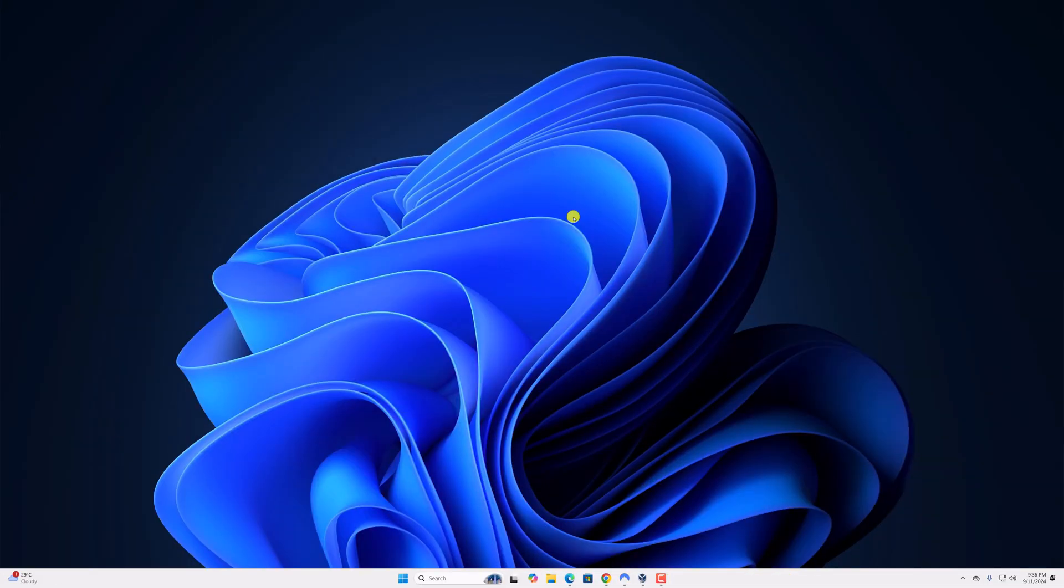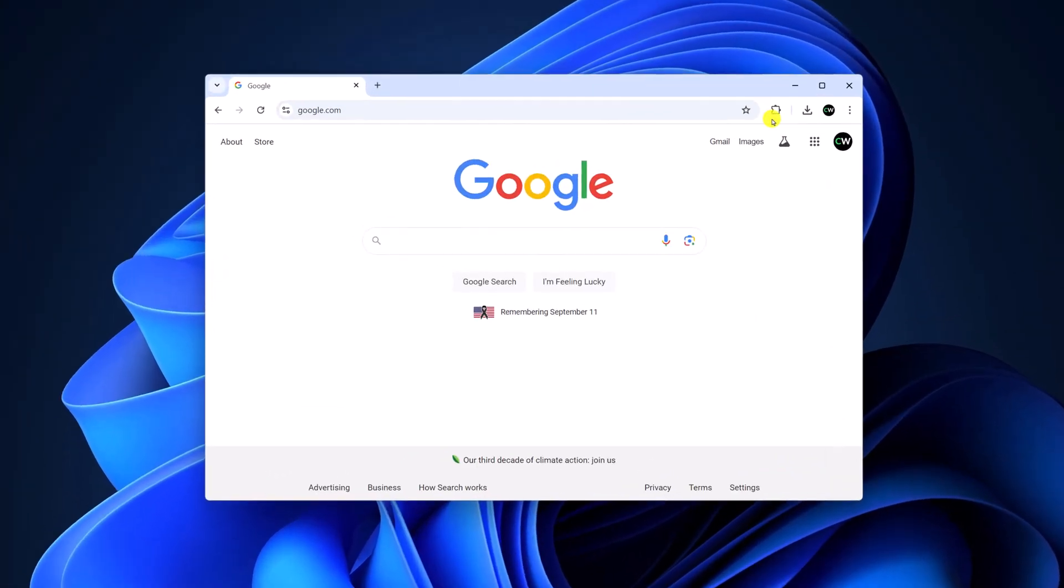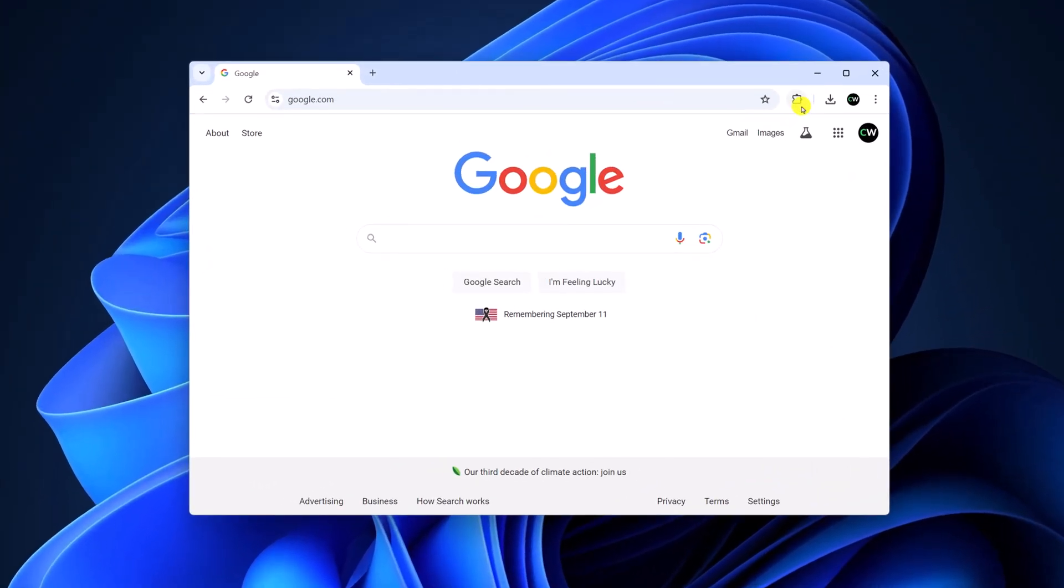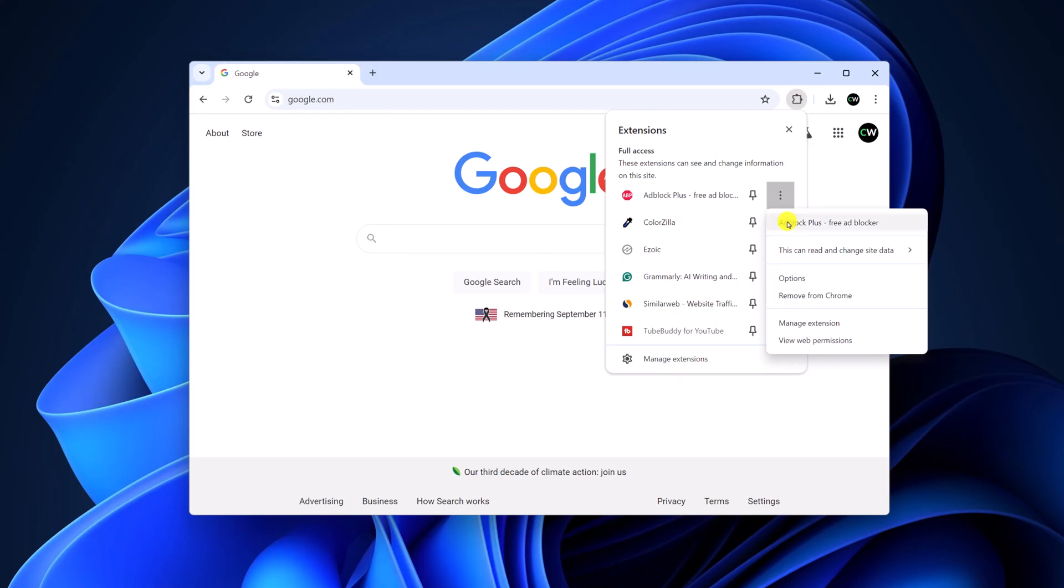To disable AdBlock, simply open Google Chrome browser. Now on the address bar you will find the extension icon. Simply click on it and look for the AdBlock extension. Click on this three dot icon and click on remove from Chrome.